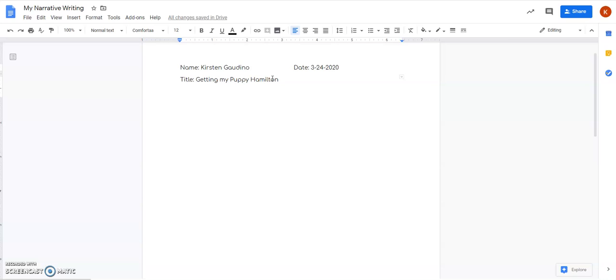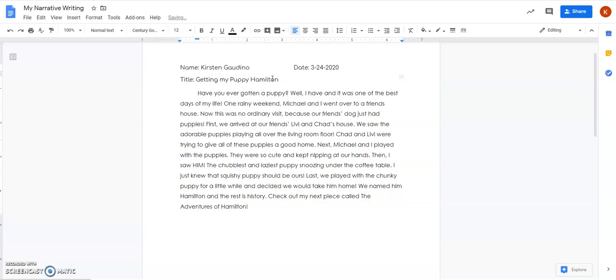Now I have already typed up my piece so I'm about to just paste it here for you guys to see and I'll kind of walk you through to make sure that you have every part of the story that you need. So here's my story.